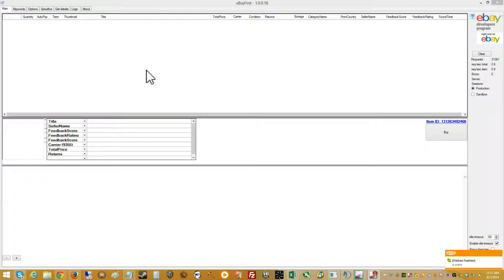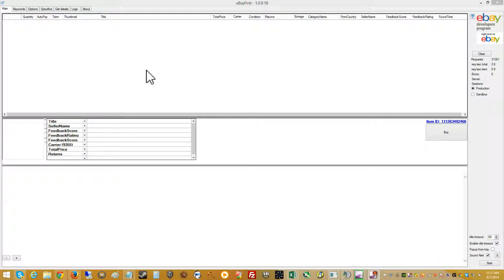Hey YouTube, this is Dustin here from UBuyFirst and I wanted to go over a new feature enhancement that we're really excited about. It's going to be released here in the next couple of days and I wanted to give you a little bit of background information on it and why it'll help you in your success to winning more newly listed buy it now items on eBay with the UBuyFirst platform.